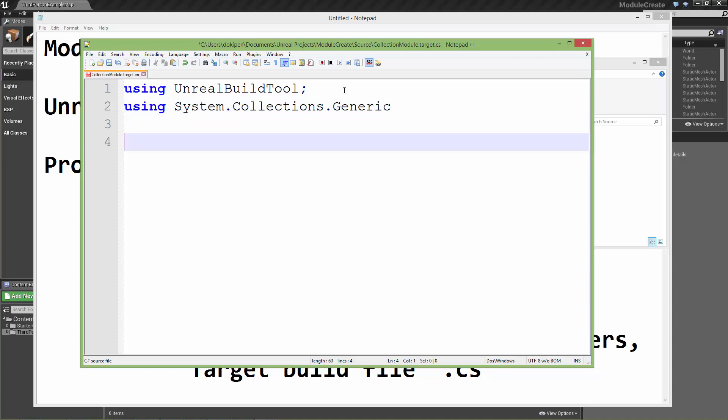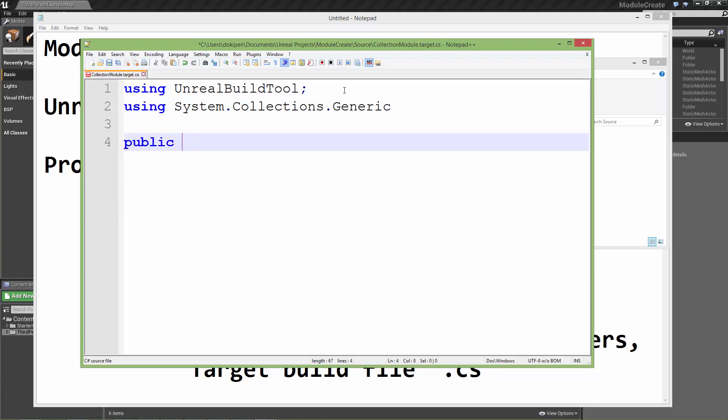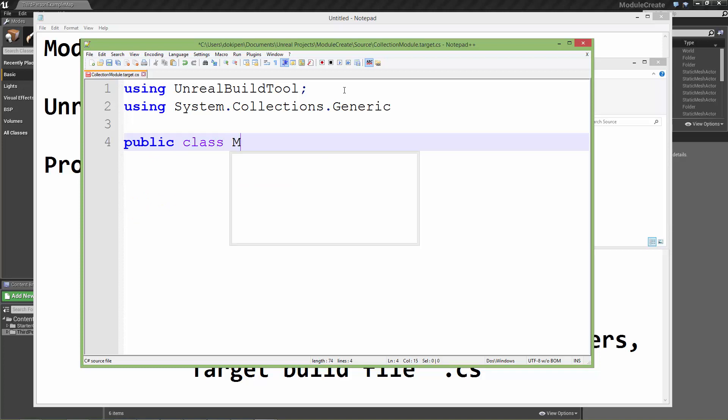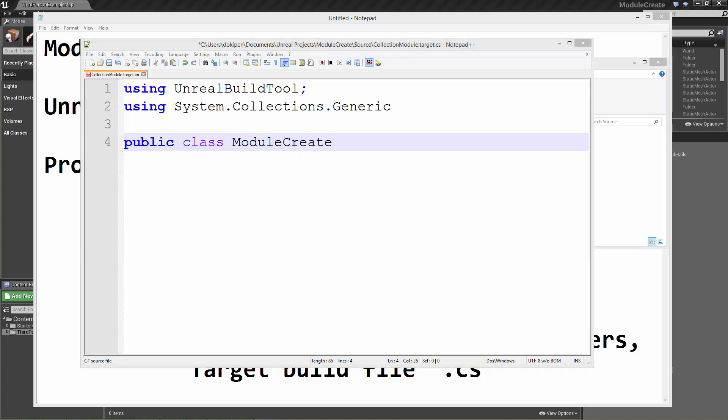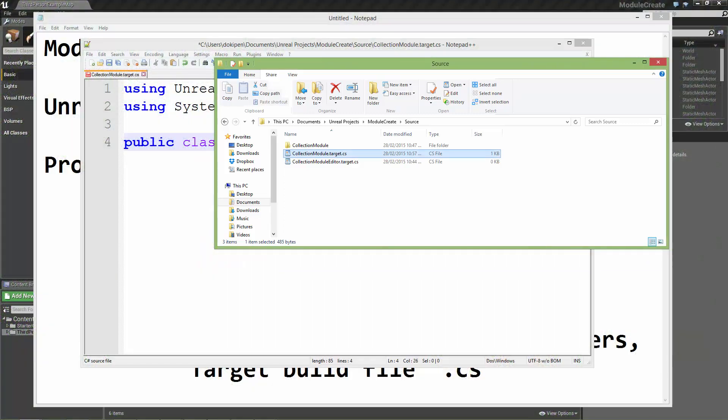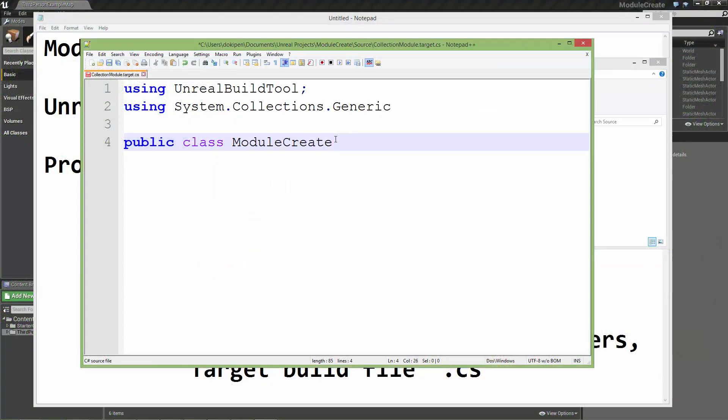We need to declare a class. This is a public class. And the name of this class has to be the name of your project. In this case the name of the project is module create. Then we need to append to the end of this name with the word target. So it's all one word, ModuleCreateTarget. And this is going to be inheriting from an existing class called target rules.